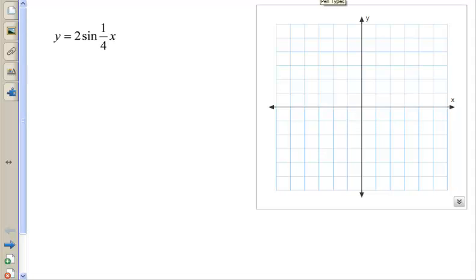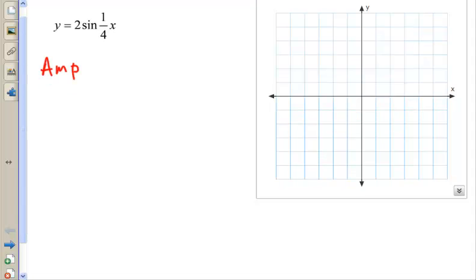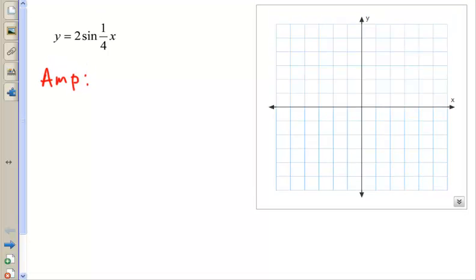Let's graph y equals 2 sine of 1/4 x. Since it's sine, we want to know what the amplitude is. The amplitude is the number in front, which is 2.